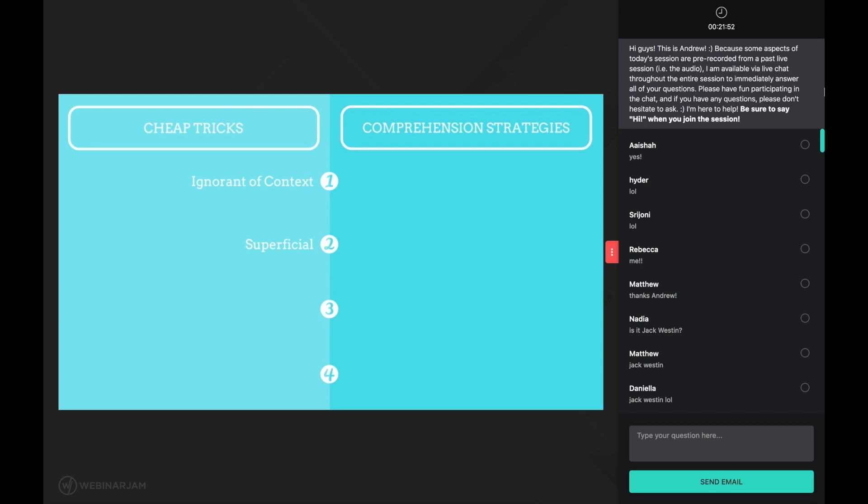For this reason, their effects are short-lived and unstable. Your score may improve for a time or on certain passages or questions, but this will not last because your way of thinking has not changed.